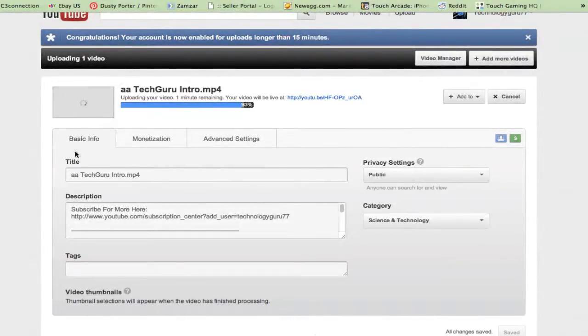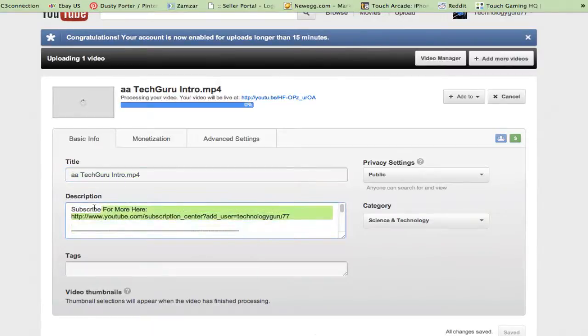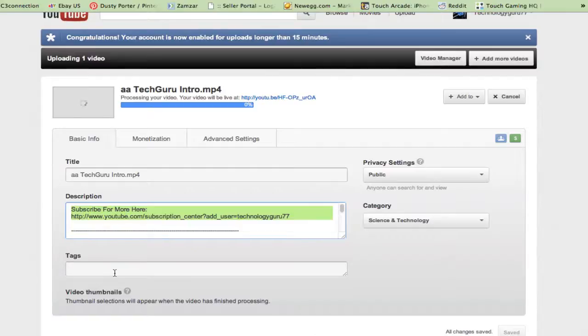Once you've done that, you will see the basic info on this video. Here is the title of the video. Here is where you will put the description of the video. And here will be your video tags. Now the tags are going to be little words or phrases that are what your video is about.